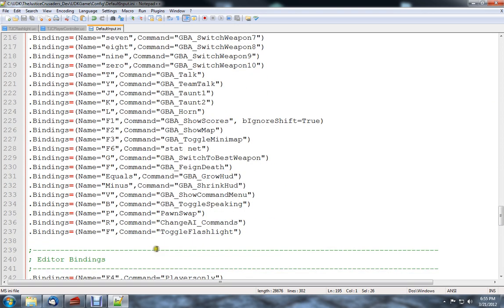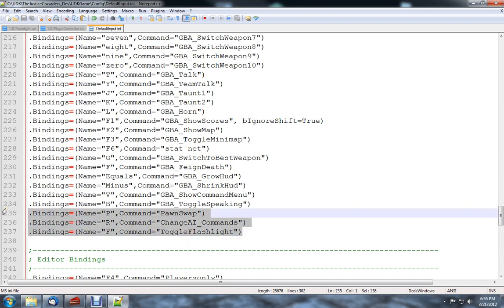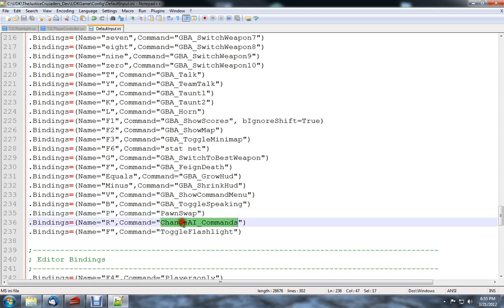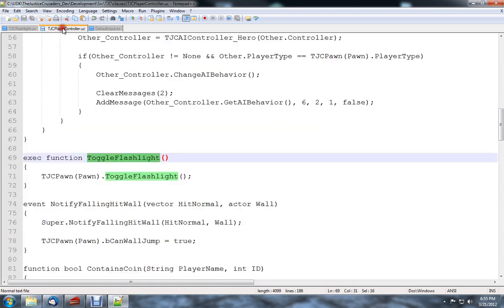Now what we're going to do is we're going to add these three. P for pawn swap, R for change AI commands, and F for toggle flashlight. Now what this is going to do, whenever these are pressed, it's going to look for these functions inside our player controller.